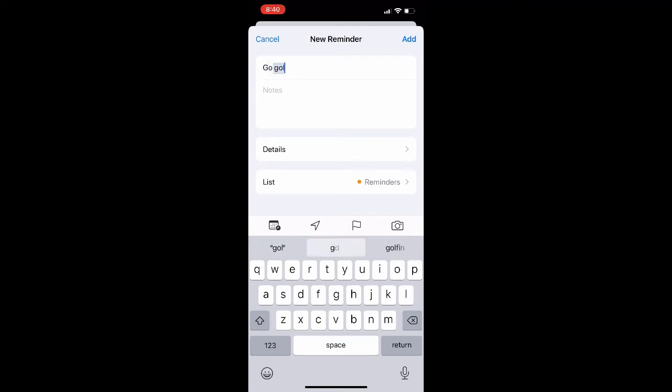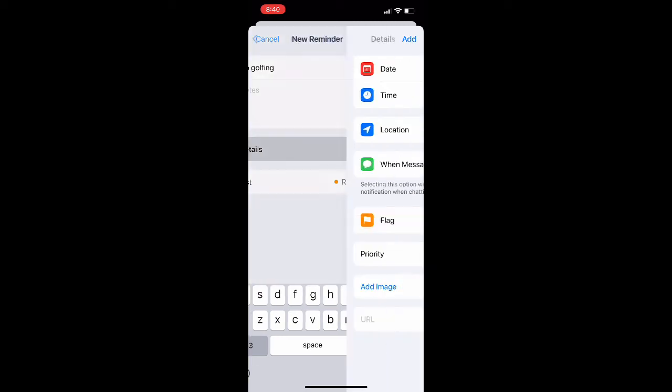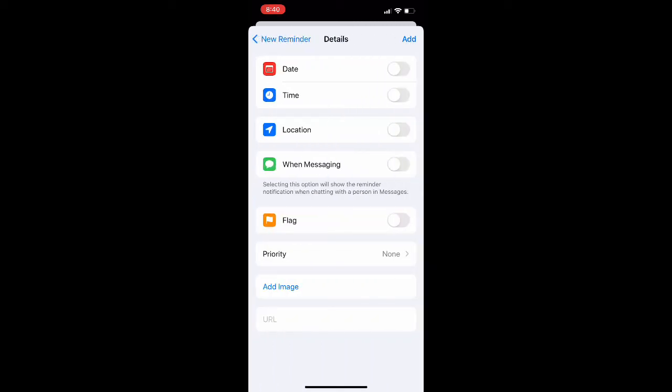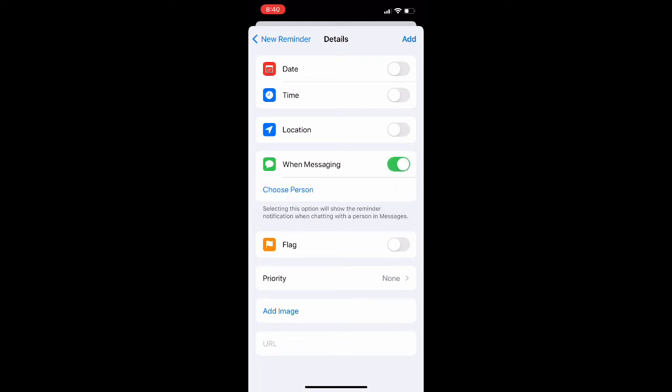I guess we're going golfing today in the reminders app and then go ahead and click the button details, the third option down from the top, and then the fourth option down is for when messaging. It has the little iMessage app icon to the left of it.